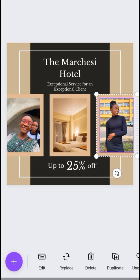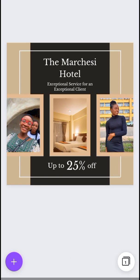And voila, the watermark is gone! If I export this picture it's going to go out without the watermark. So that is how I get to use the designs. Sometimes the watermarks are also attached to the background.